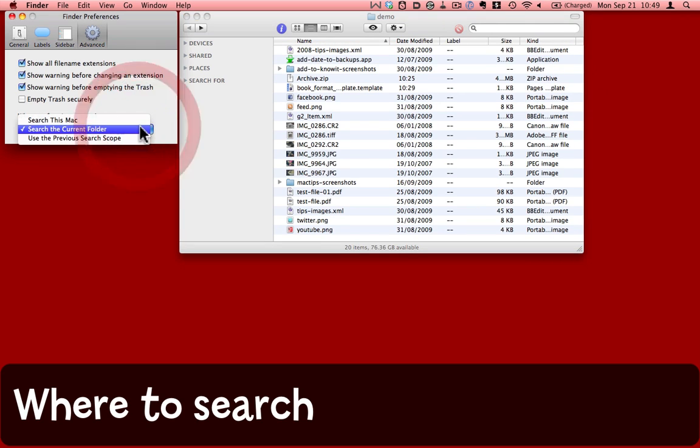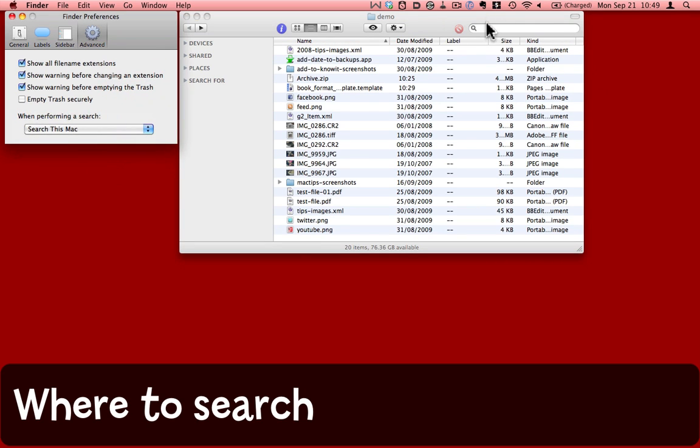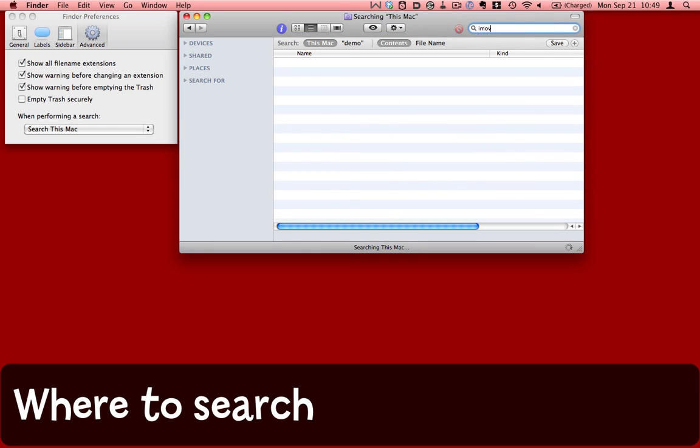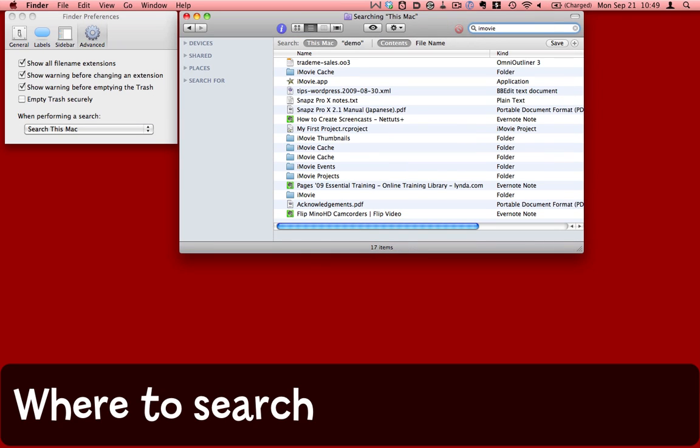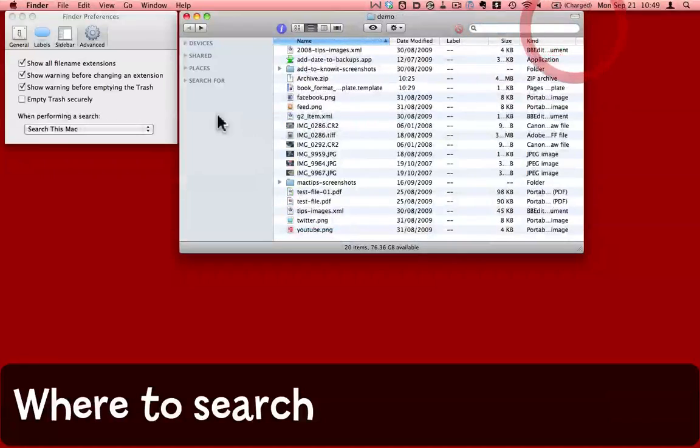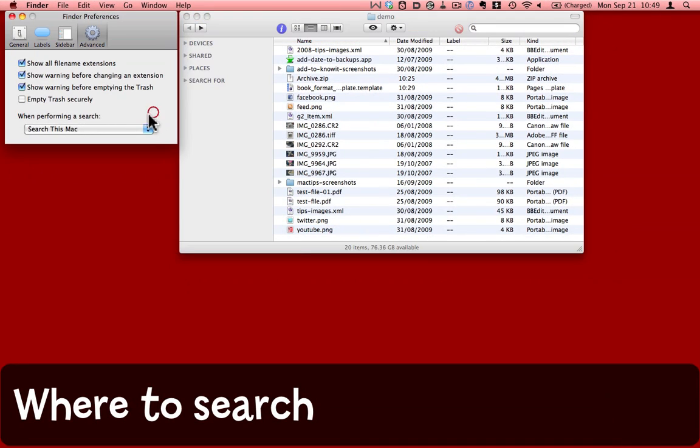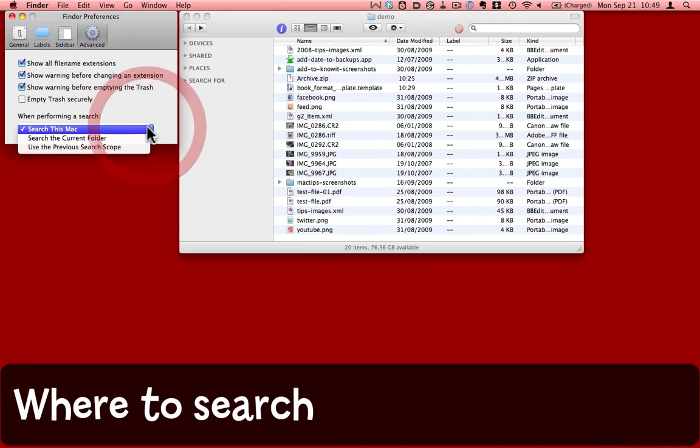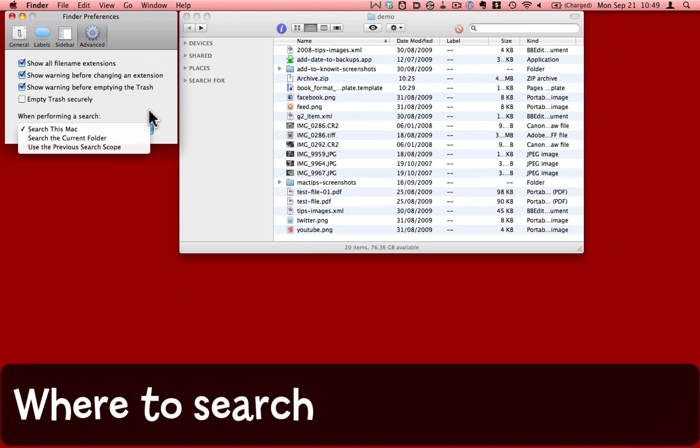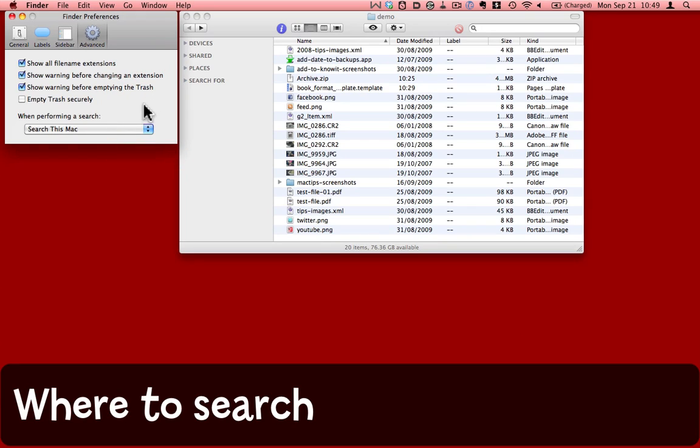If I change that behavior to search this Mac, now when I search for iMovie, up come all kinds of results. Another option would be to use what you searched for previously. I hope those final tips on the finder preferences are useful to you.